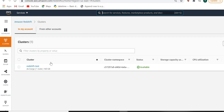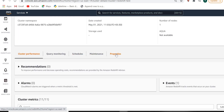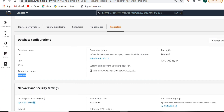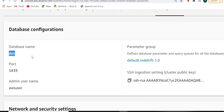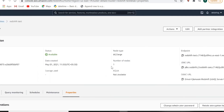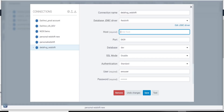Now you can see it is available. If you go to the properties of the cluster, you can see your username is 'awsuser' and database is 'dev'. For getting the hostname, you can see the endpoint URL — you have to copy this endpoint URL and go to Aginity and paste it there.